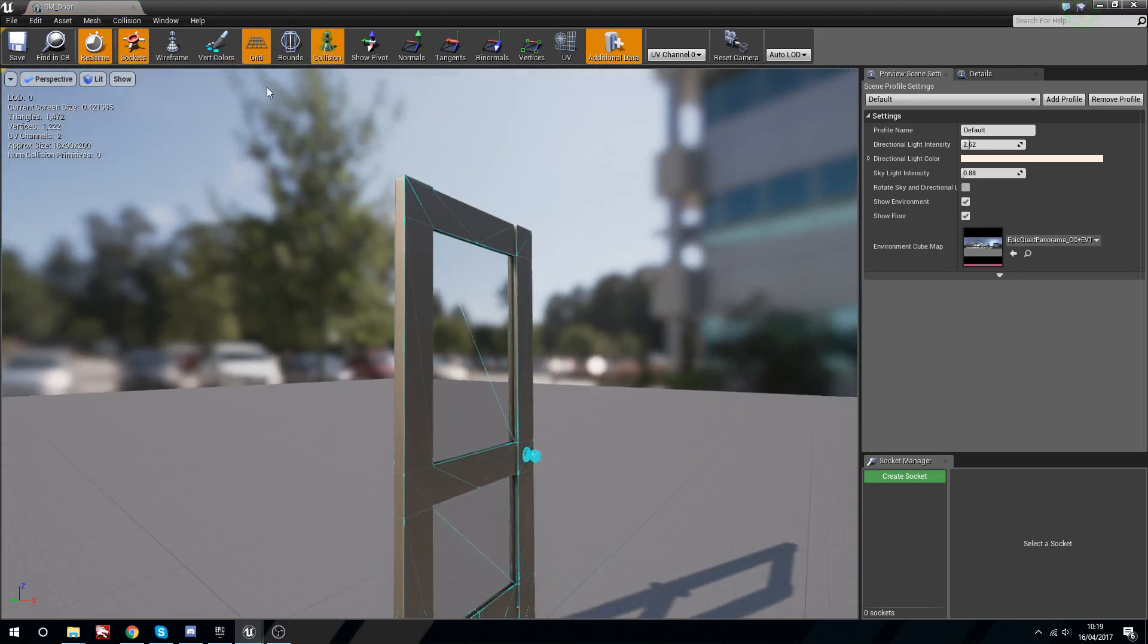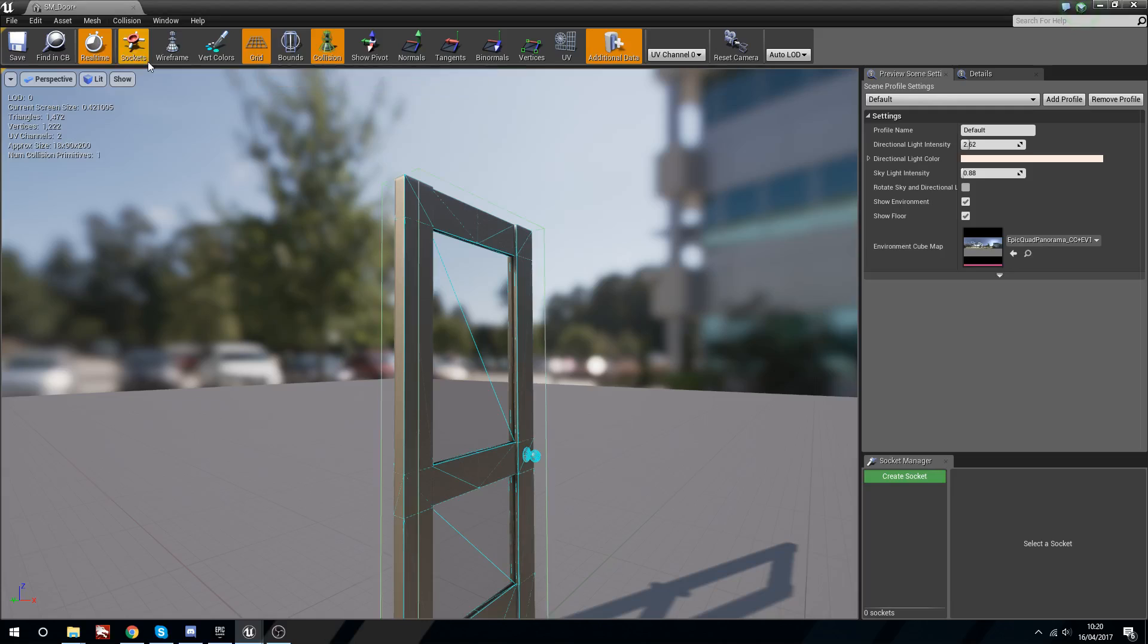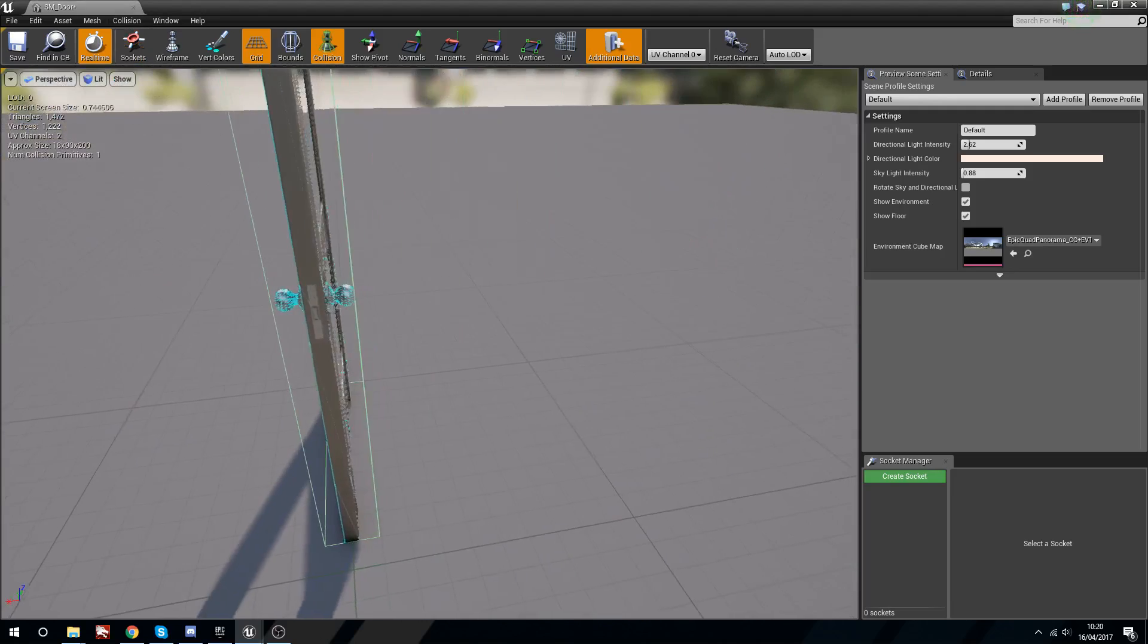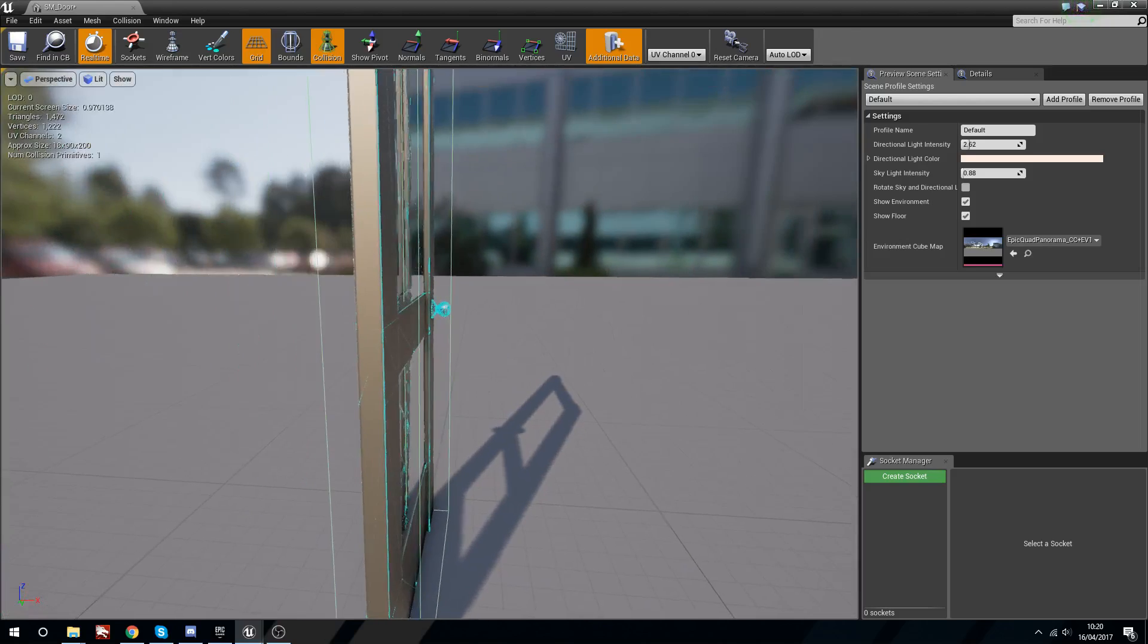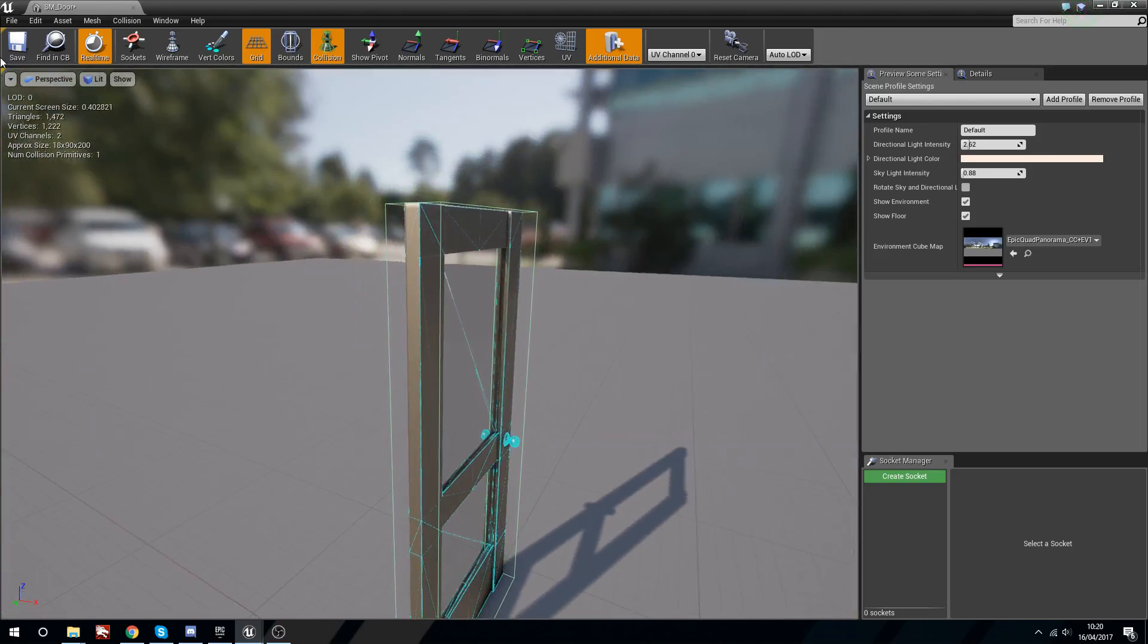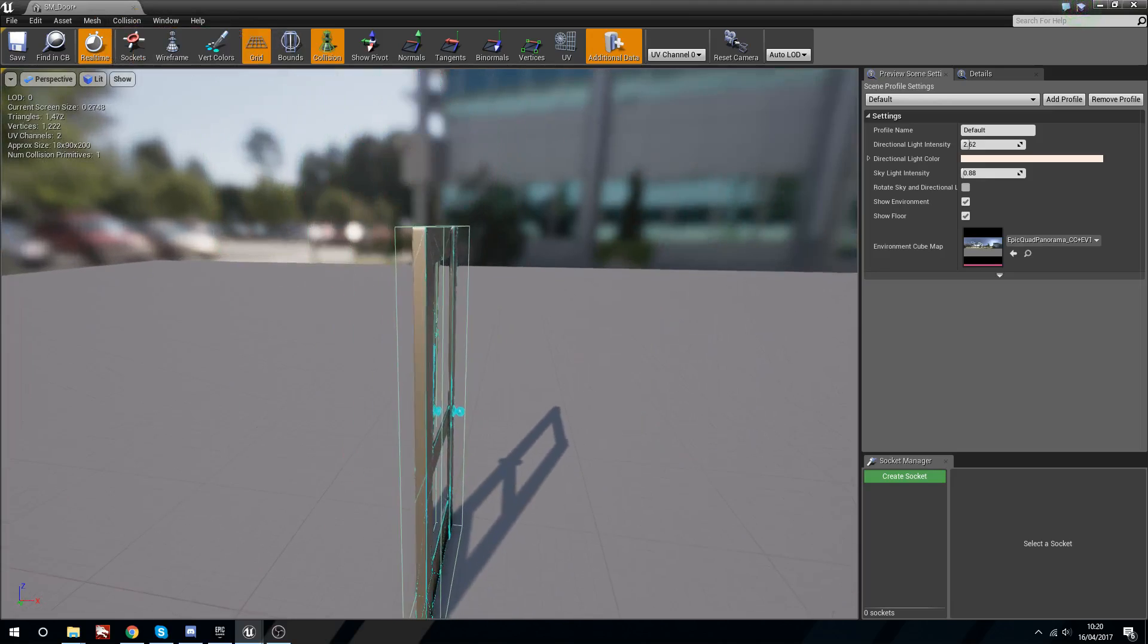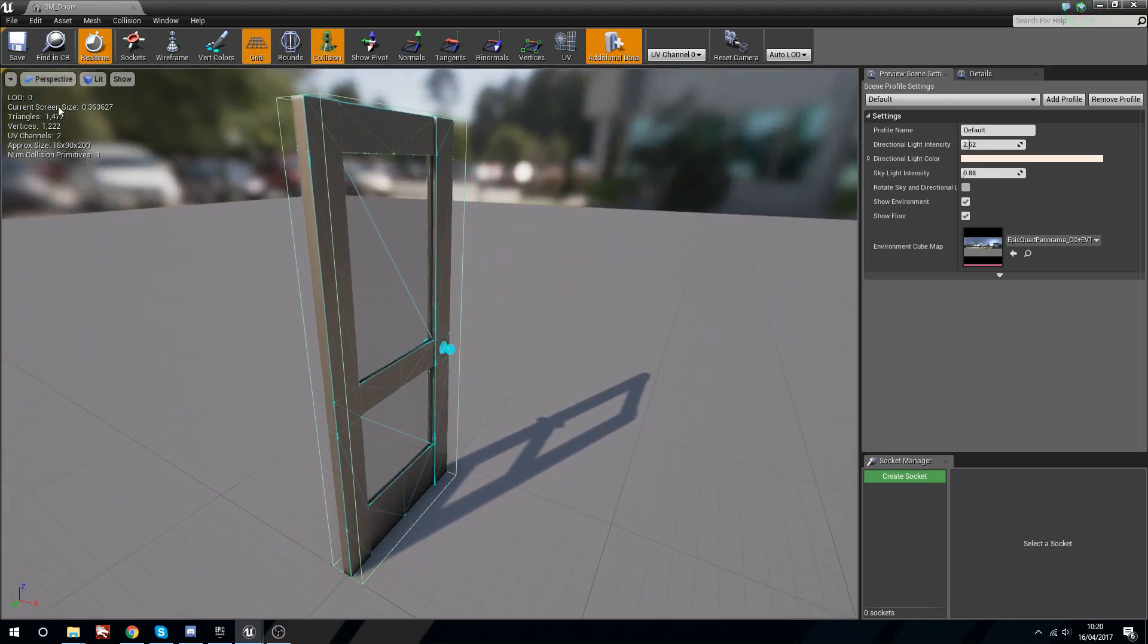We can go up here to the collision and we say add box simplified collision. This will just put a box around the outside and for a door this is fine, we don't need anything more complicated. Using the engine's basic collision system we can set this up.